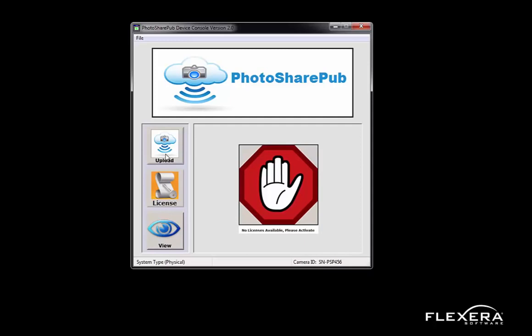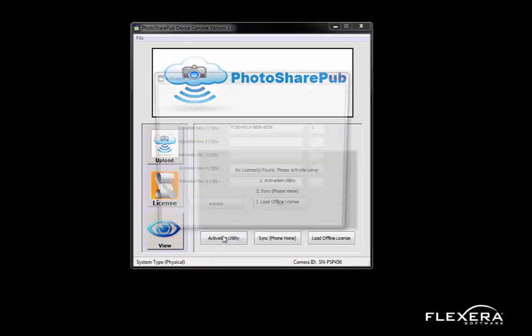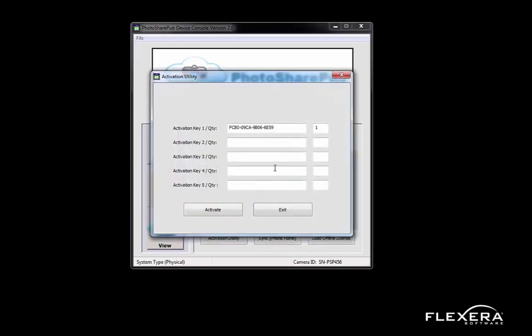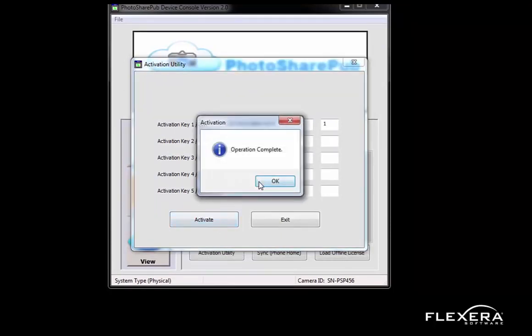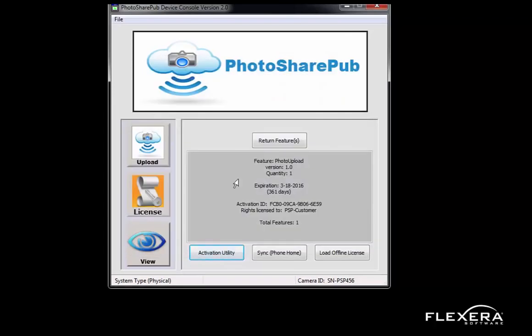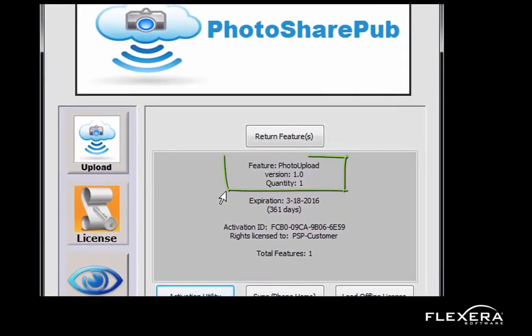I have purchased the feature and I am entitled to do so. However, I have not yet activated this capability. I'm going to bring up an activation utility to activate my purchased features. Here is the same activation ID that was provided in my order notification email and was also displayed in the end customer portal. I'll now activate. And now I have a license for the photo upload feature.